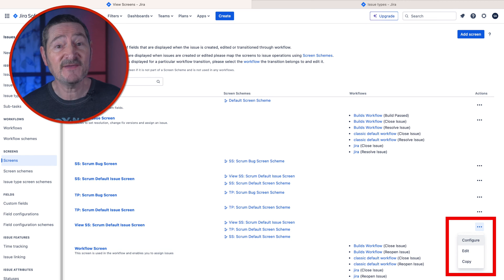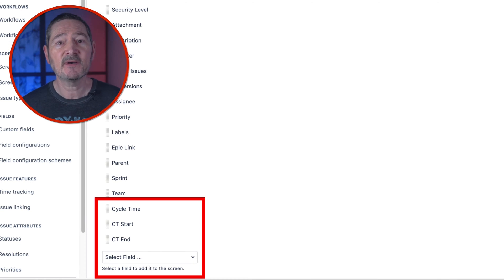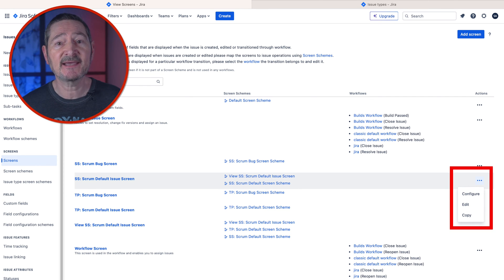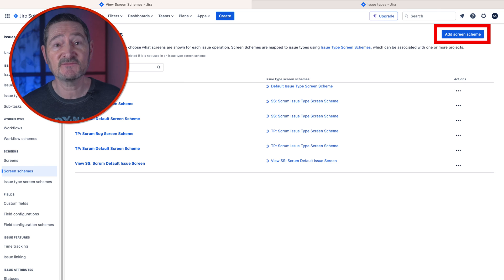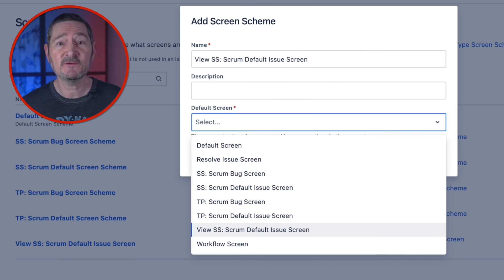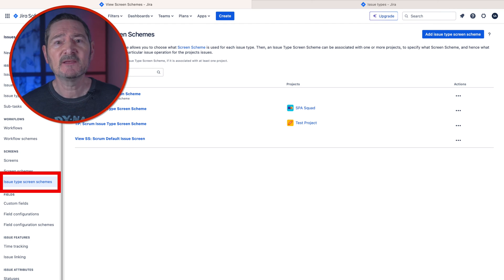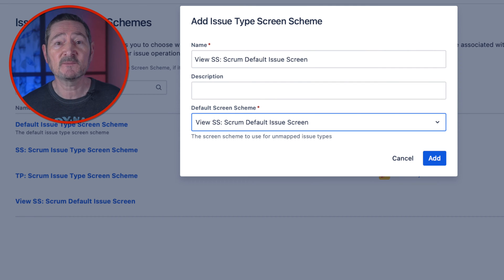Click the three dots by your new screen and click Configure. Here you'll see a list of all the issues displayed on the screen — make sure that you have Cycle Time, CT End, and CT Start by using the Select Field drop-down at the bottom. Changes are saved immediately so there's no save button. Click Screens on the left to return to the screen page. On our original screen SS Scrum Default Issue Screen, click the three dots and click Configure. This time remove our three new custom fields — Cycle Time, CT Start, and CT End — and as before it saves immediately. Now go to Screen Schemes. Click Add Screen Scheme, name it View SS Scrum Default Issue Screen, then select that screen from the Default Screen drop-down and click Add. Now click on Issue Type Screen Schemes, then Add Issue Type Screen Scheme, type the name View SS Scrum Default Issue Screen, select it from the drop-down, and click Add.